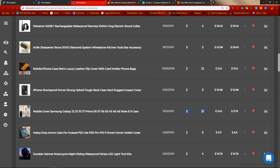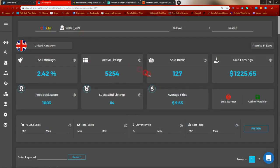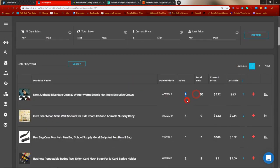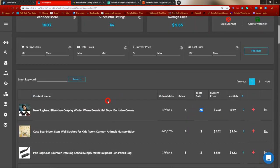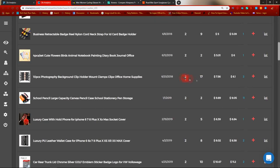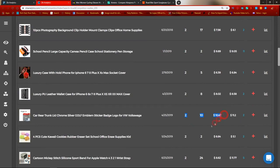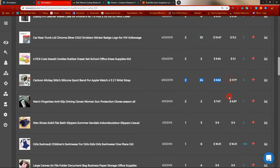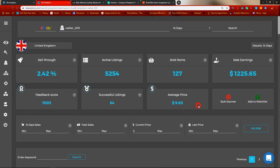These are products worth looking at, and you can do the same with all these accounts. For example, this one had four sales in the last 14 days and sold 30 times total. So again, that's another way you can find competitors. I've now shown you two ways of finding competitors, and you really want to start building your competitor list to find products. Let's go over to the next video.